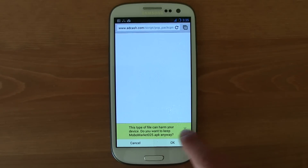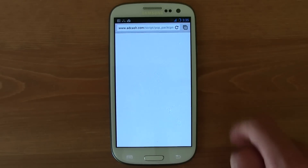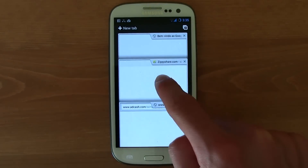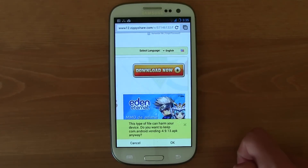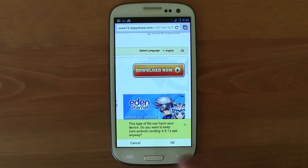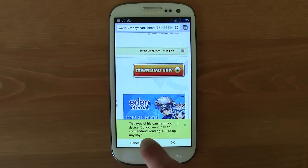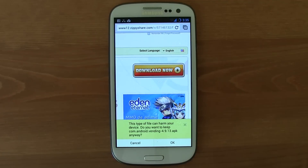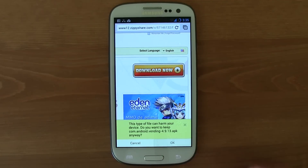Don't accept that mobile market — let me just go backwards. And as you can see, com.android.vending.apk — yeah, that's the one.